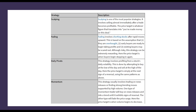Now it comes down to strategy and of course risk management — and I'm not going to leave you off the hook on risk management. For day trading, there are thousands of strategies. Four of the most popular are scalping, fading, daily pivot points, and momentum trading.